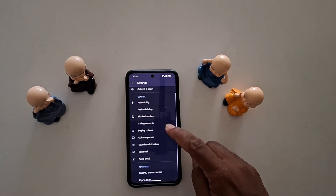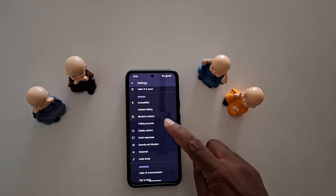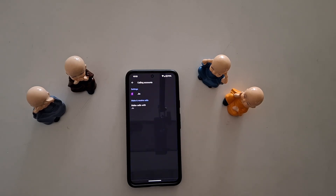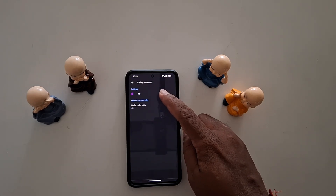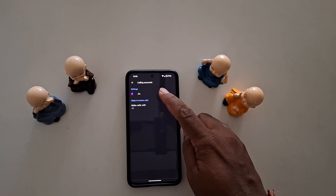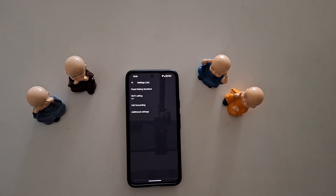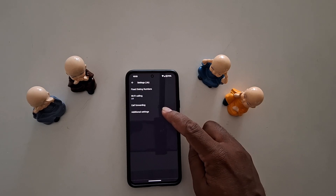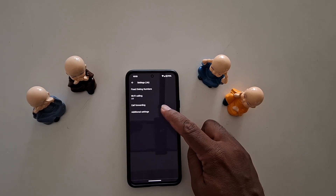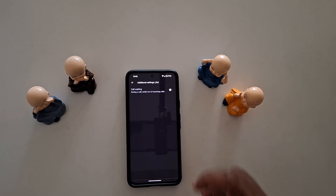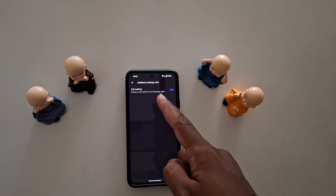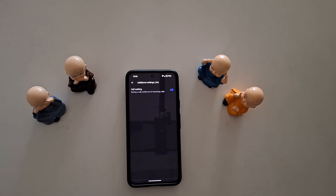Here you can see Calling Accounts — tap on it. Now you can see your SIM name; tap on your SIM name. If you have a dual SIM, tap on Additional Settings. Here you can see the Call Waiting option.